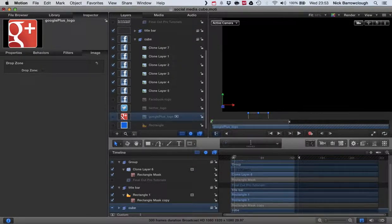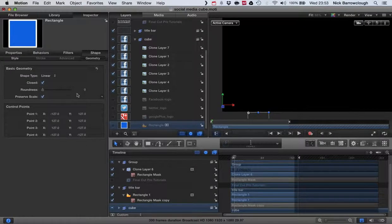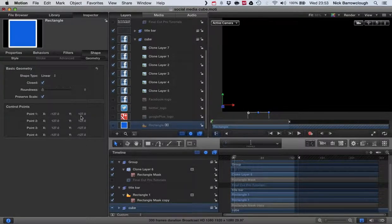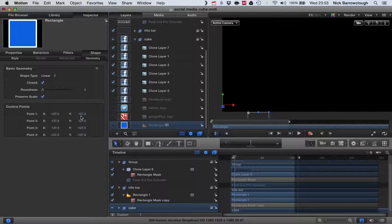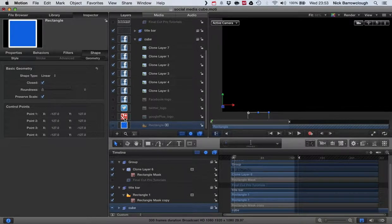What you have to do though is make sure it's the correct size. So our cube or our rectangles are 127 by 127, which if you add those together, 127 and 127, we got 254.